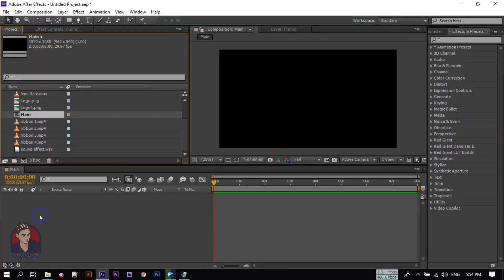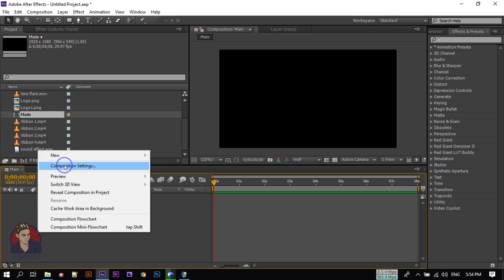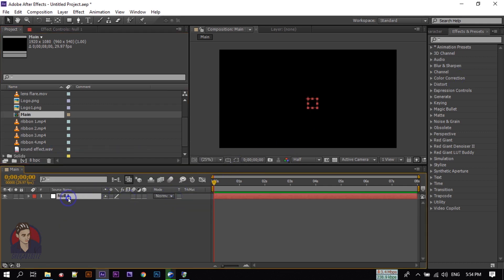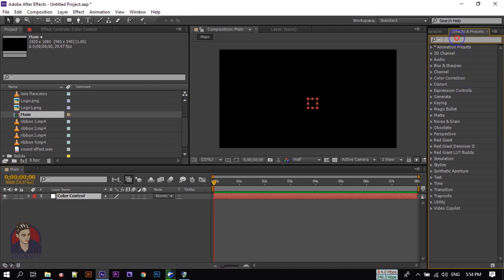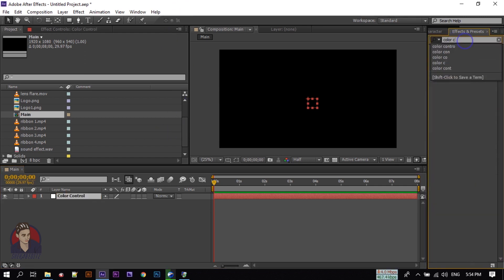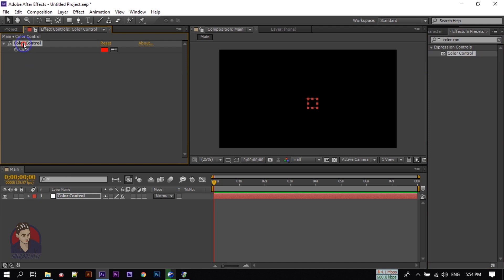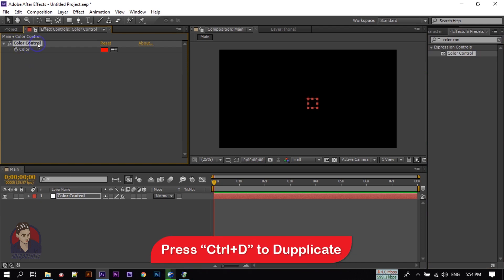Drag outside of this assets folder. Right-click, go to New, then create a new Null Object. Rename it to 'color control'. Then go to Effect and Preset, search for 'Color Control', and drag and apply it to this color control null object. Now select the color control in the Effect Controls panel, then press Ctrl+D four times to duplicate it.